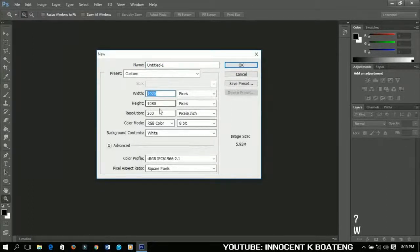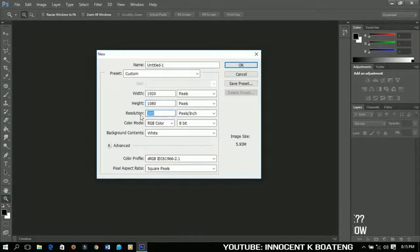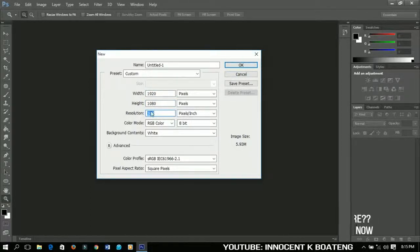Set the width to 1920 and the height to 1080. You can decide to choose the resolution 300 or less.